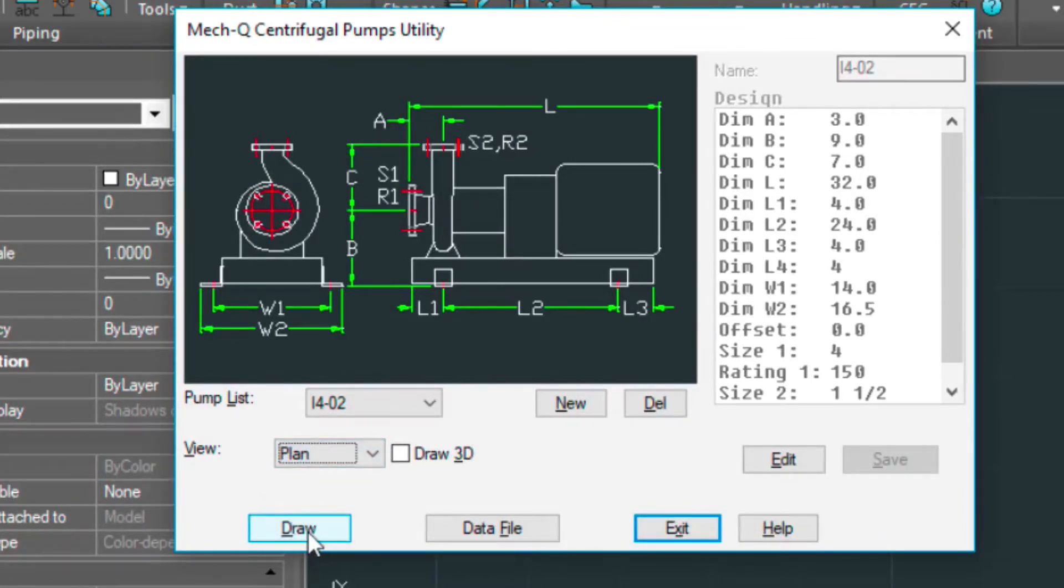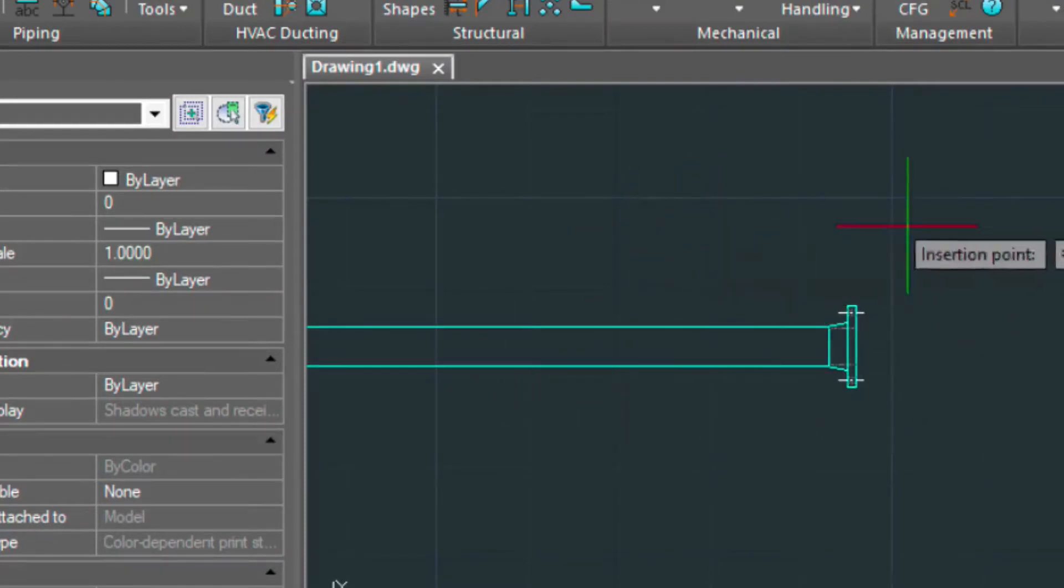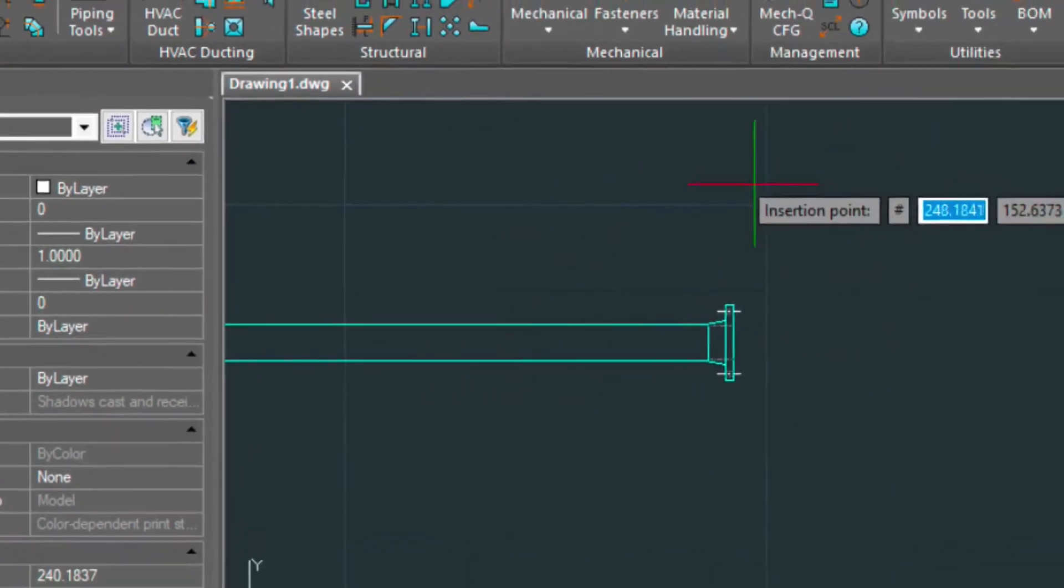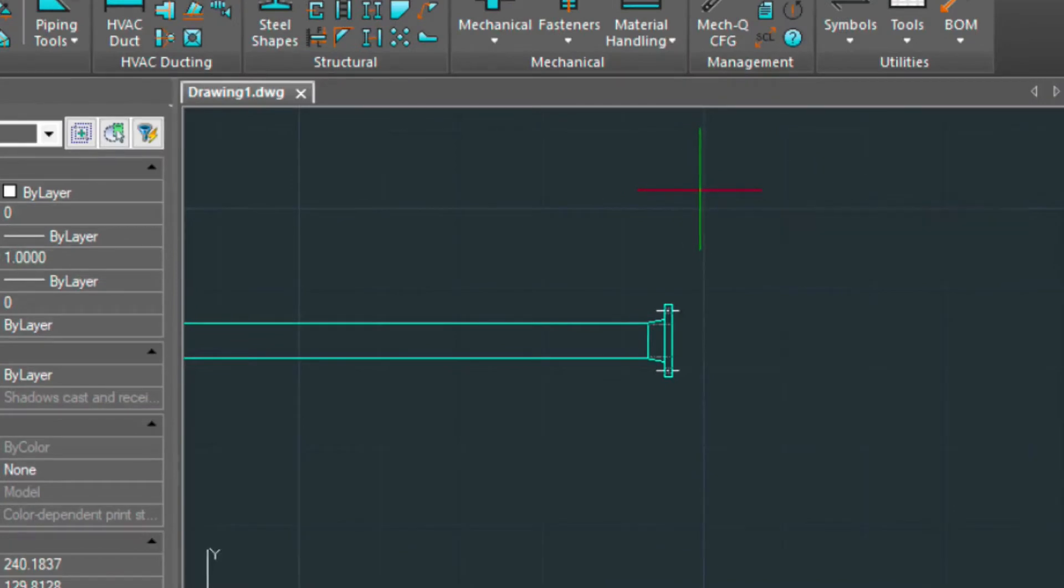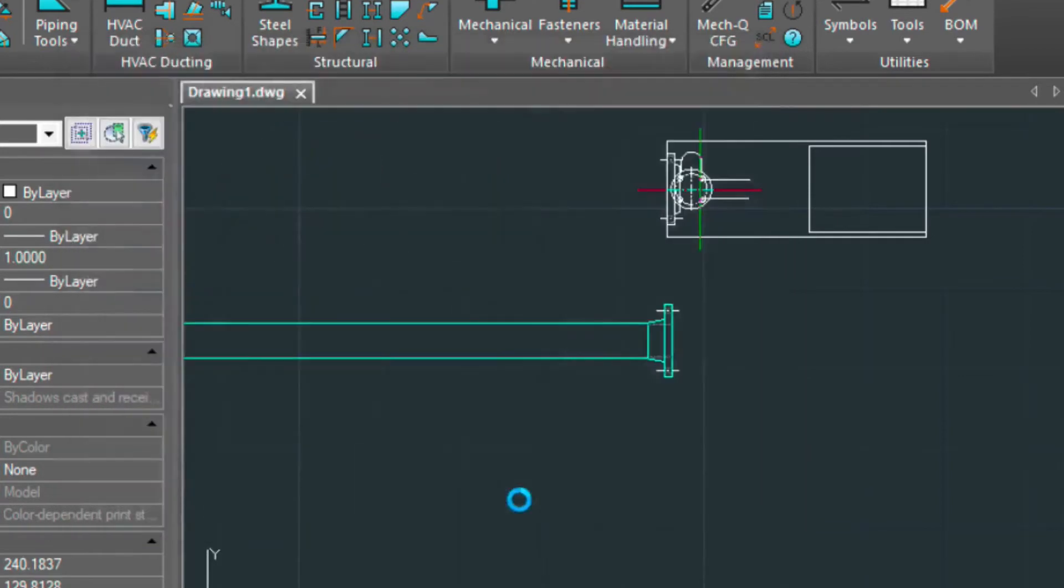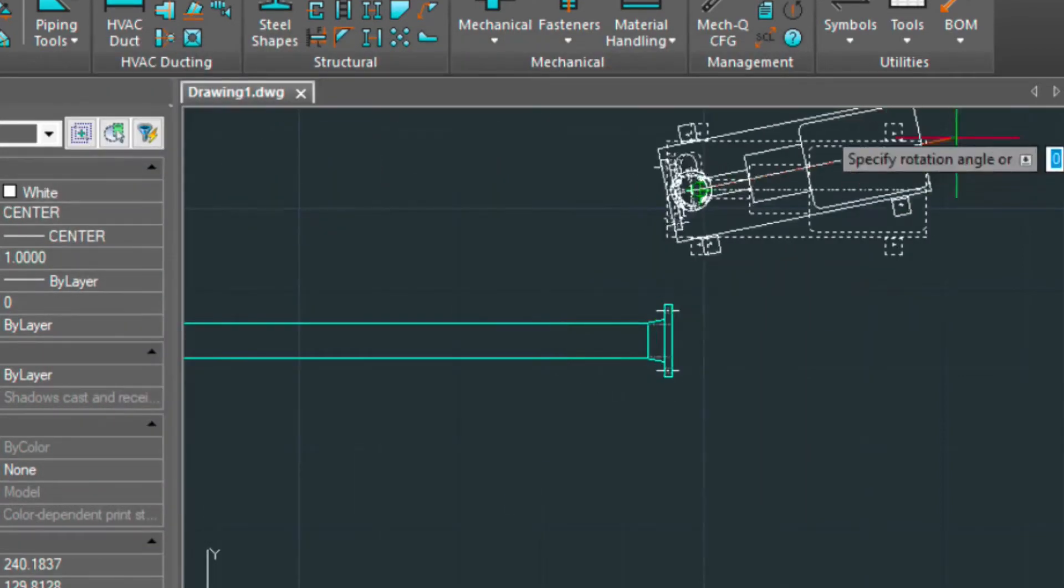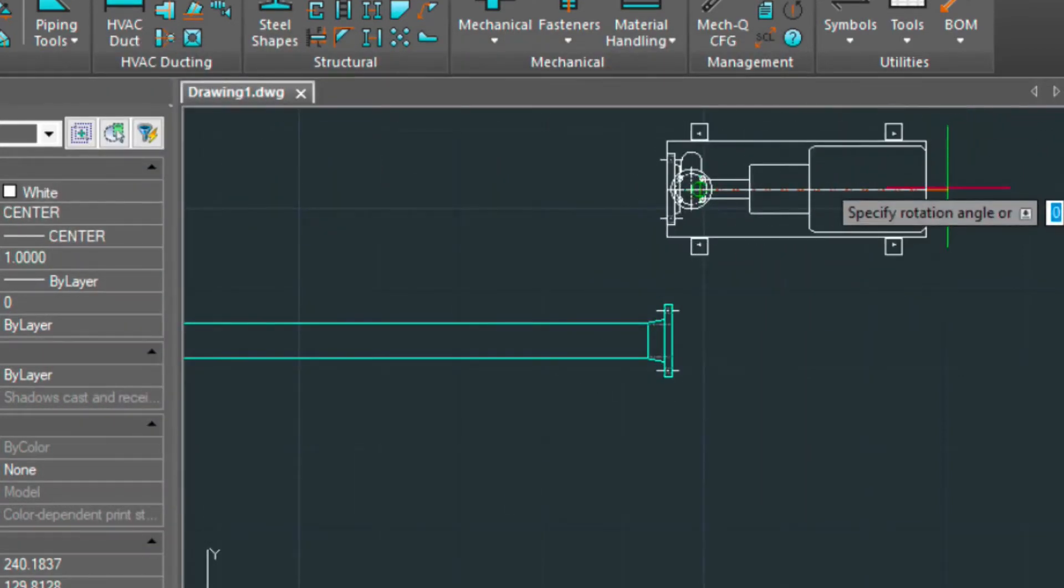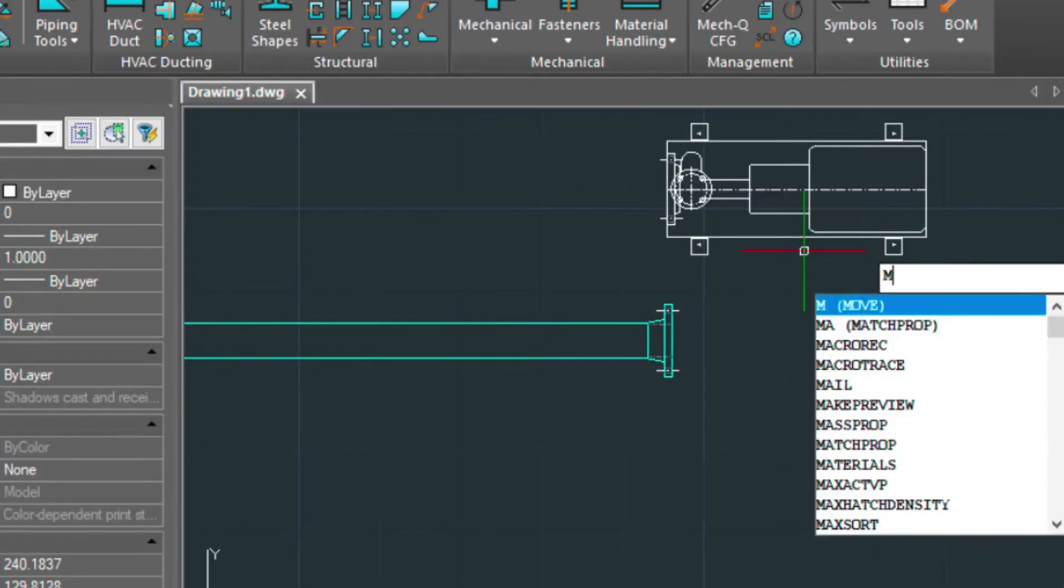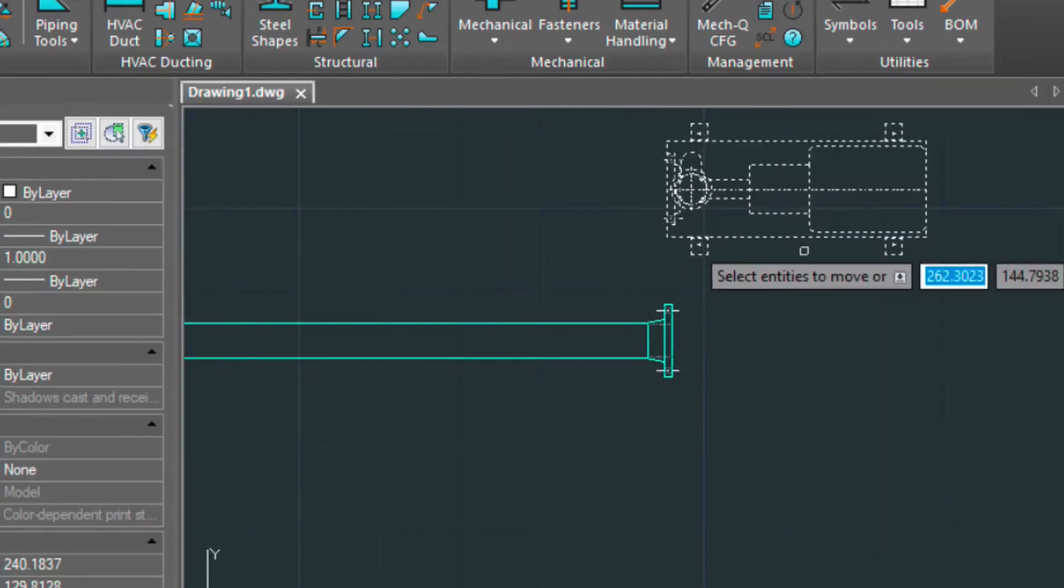And then we're going to select draw. Now I'm just going to put in any old point above here. I'm going to move that pump down into position. So let's exit this. Rotate it here. Again, using my shift key there.